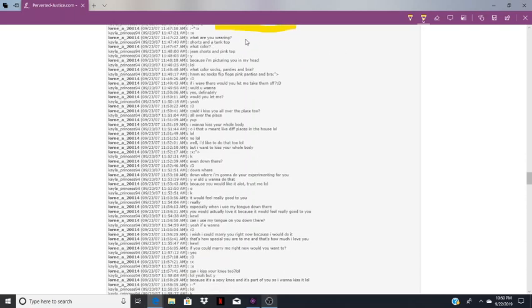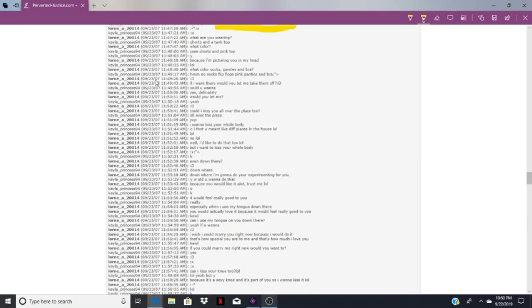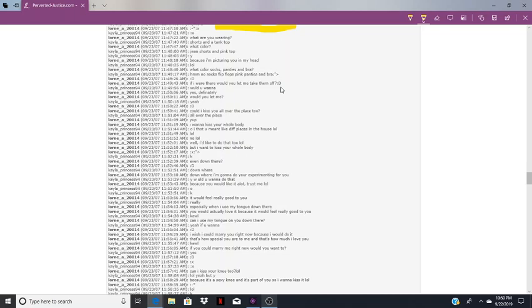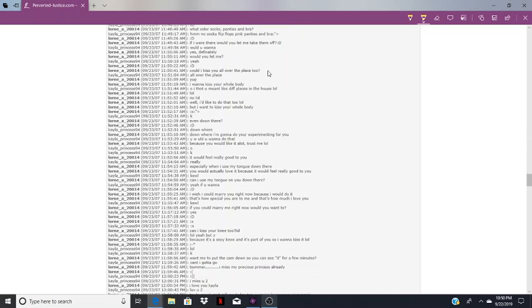Here's something else he does a lot. What are you wearing? Shorts and a tank top. What color panties and bra? Jeans, shorts and pink top. Why? Because I'm picturing you in my head. No socks, flip-flops, pink panties and bra. If I were there, would you let me take them off? Would you want to? Yes definitely. Would you let me? Yeah. You temptress you. What a slut.